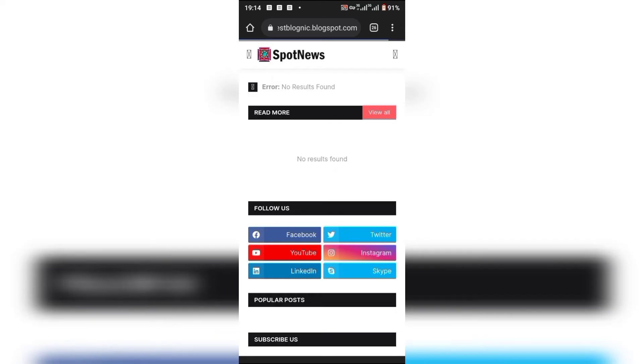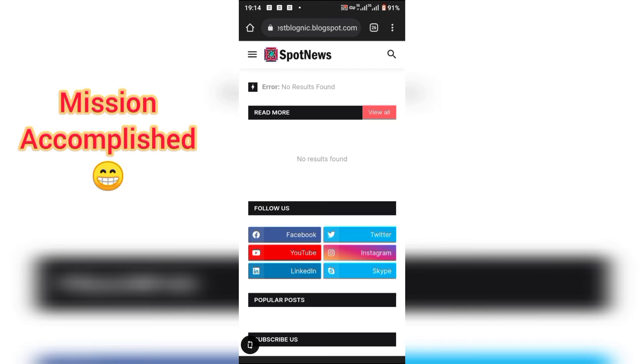That's it! So let's refresh our blog and see what it looks like. Perfect.